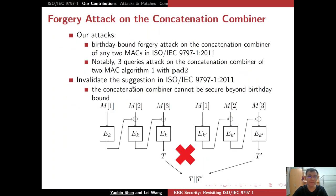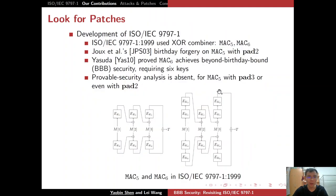For our contribution, we present a forgery attack on the concatenation combiner. We show a birthday-bound forgery attack on the concatenation combiner of any two MACs in ISO/IEC 9797-1-2011. In particular, our attack on the concatenation combiner of two MAC Algorithm 1 with padding 2 only requires 3 queries. Our attacks thus invalidate the suggestion in ISO/IEC 9797-1-2011 that the concatenation combiner can be secured beyond birthday-bound.